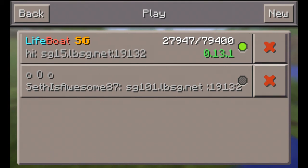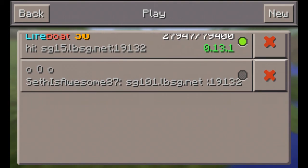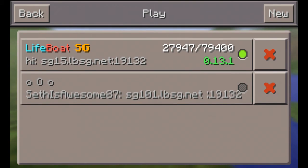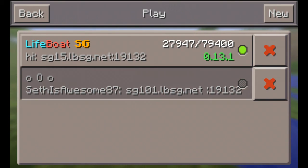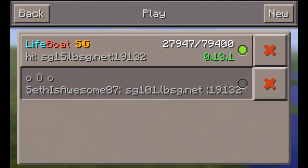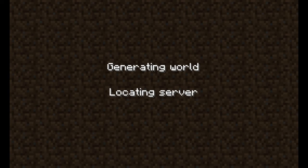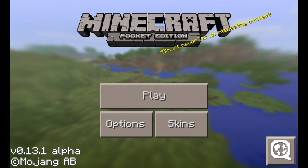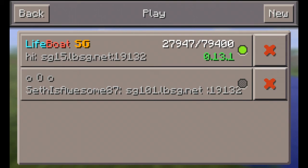And there you go, you have your external server added. You can add any other server too — like if one of your friends made a server, you can add that server.